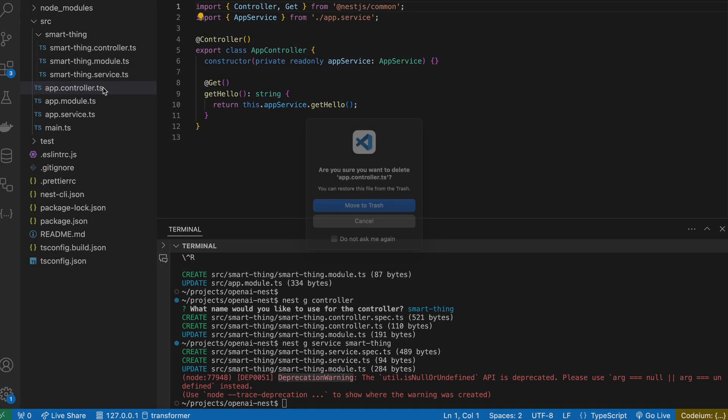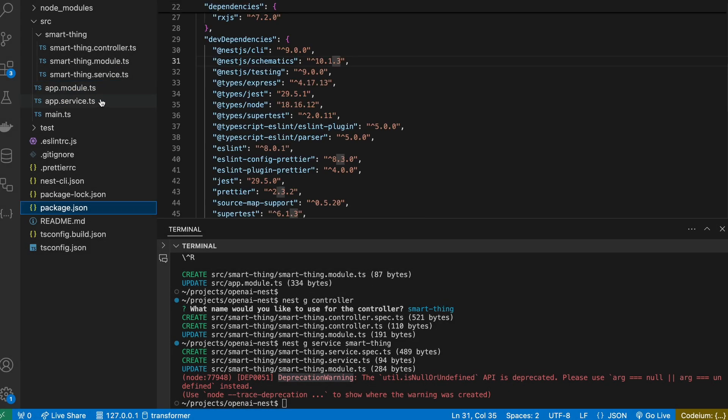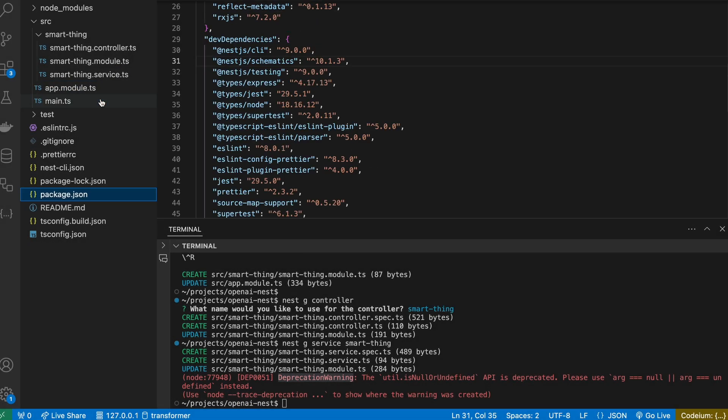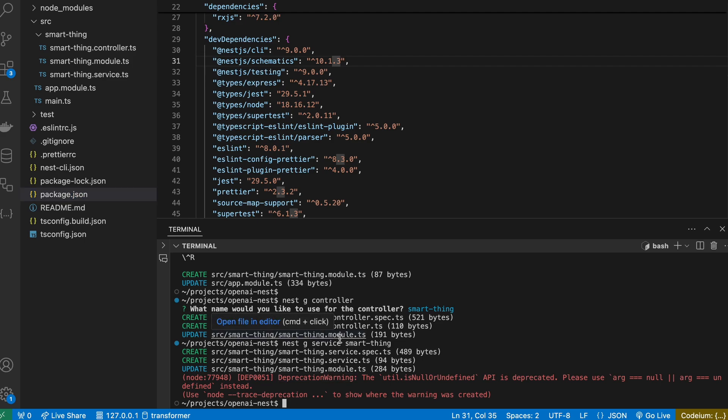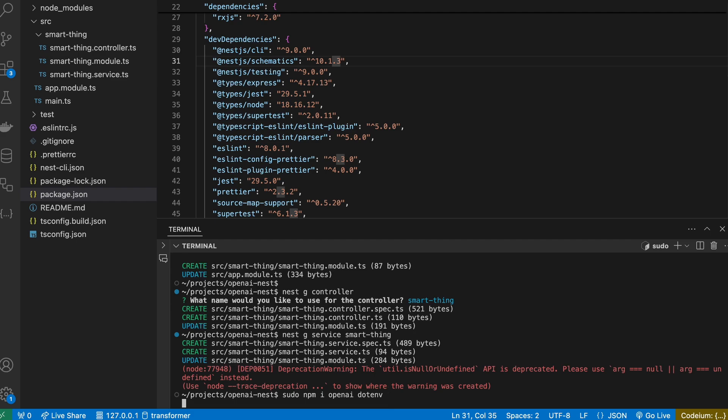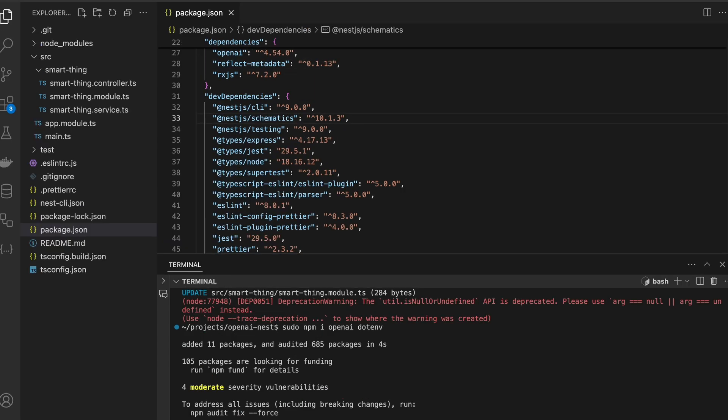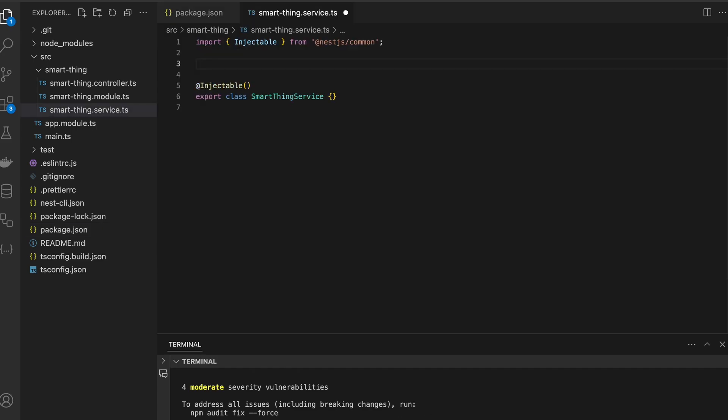Also we don't need app controller and app service. We need two more packages: openai itself and dotenv for API key management. Okay, finally we have proper setup and now we can write some code. I've prepared some basic LLM instruction, of course you can modify it to whatever you want.